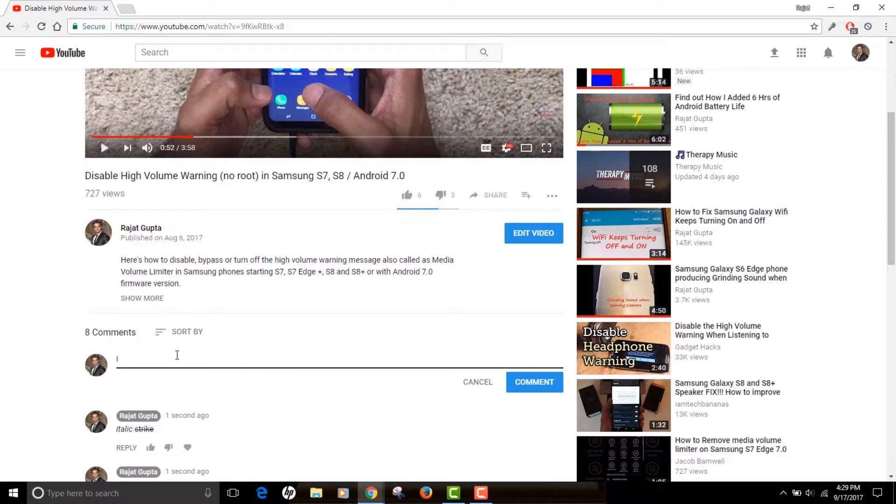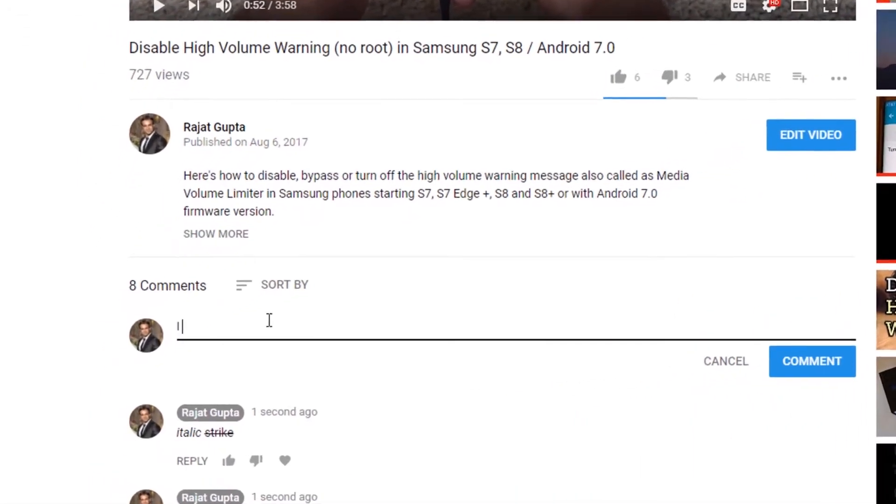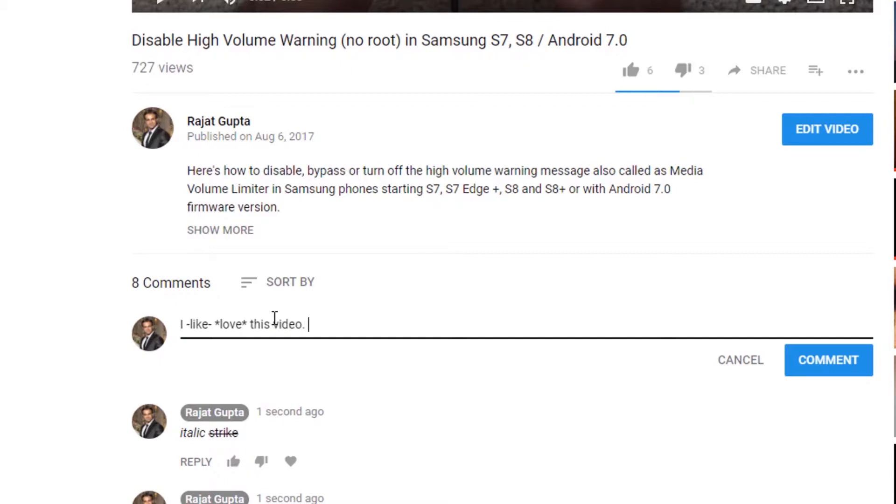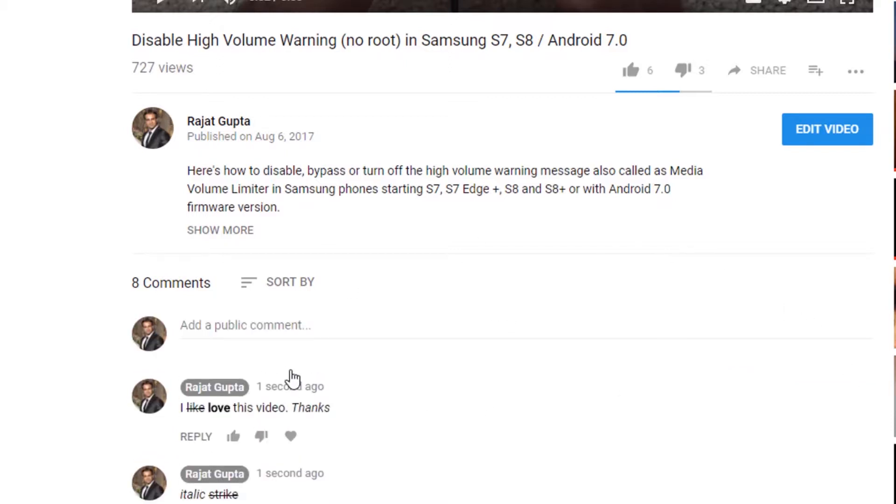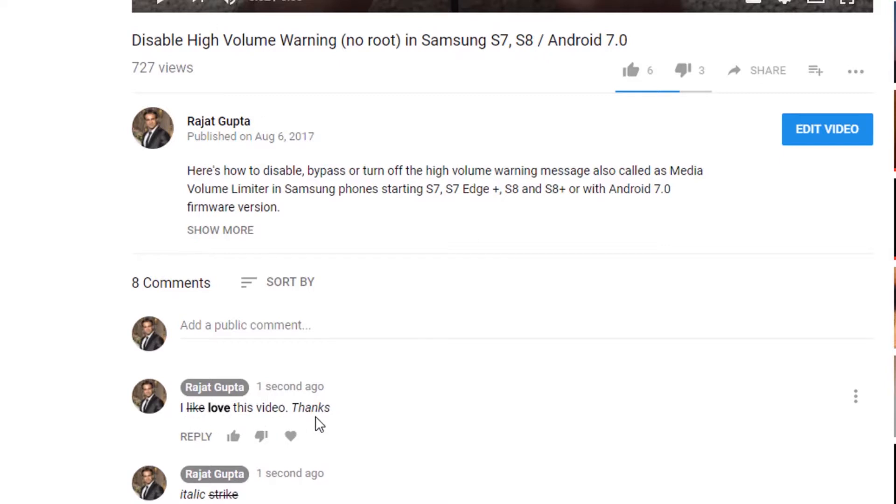So what you can do, you can do 'like' in strikethrough and 'love' in bold, and then you can probably type in italics 'thanks.' Now check out this comment, how it's gonna publish. It says 'I like, no I love this video' and 'thanks' in italics. See how simple it is.